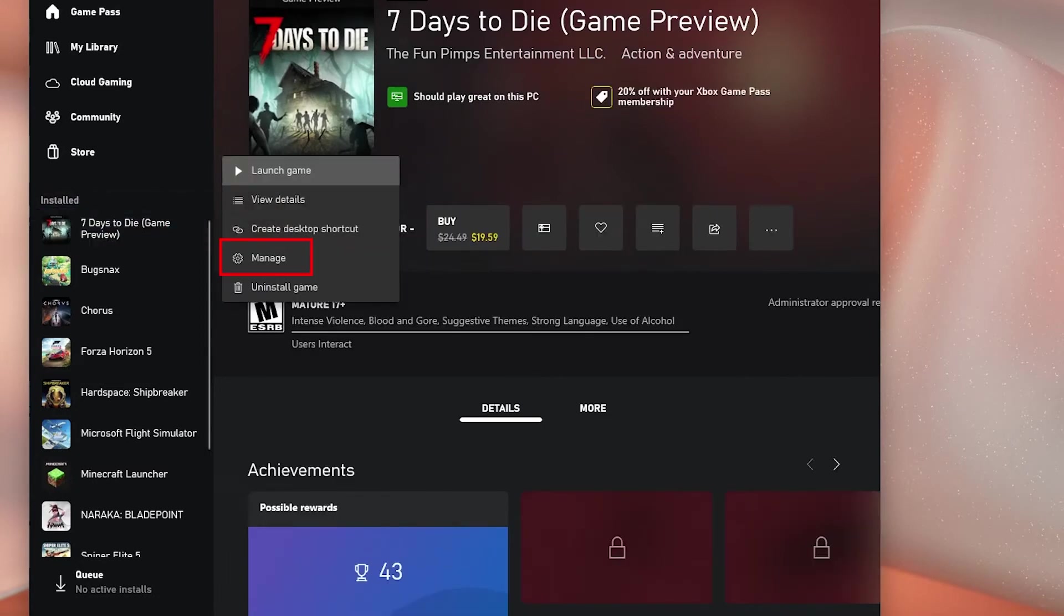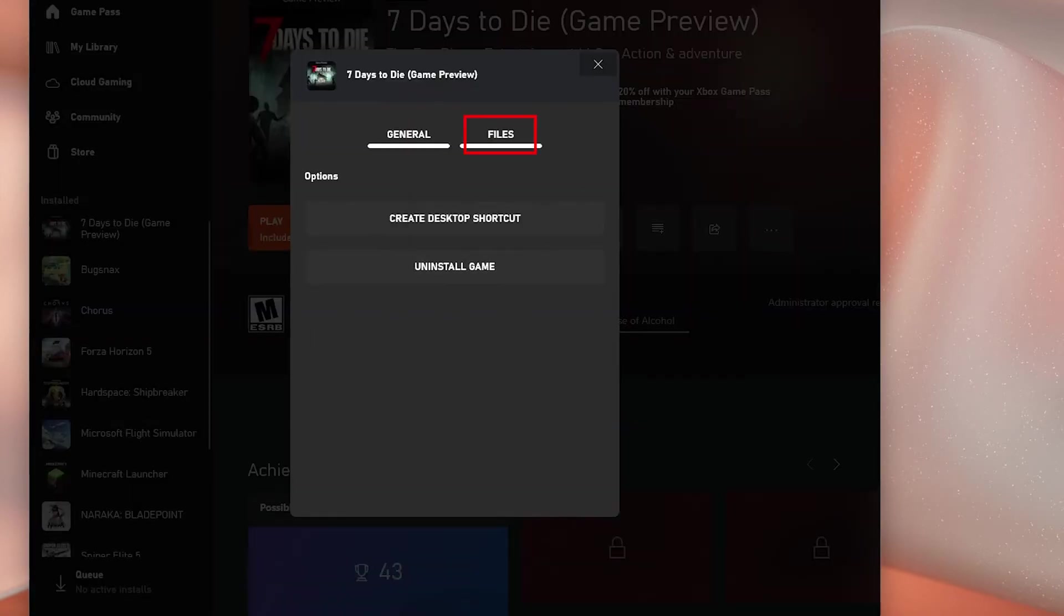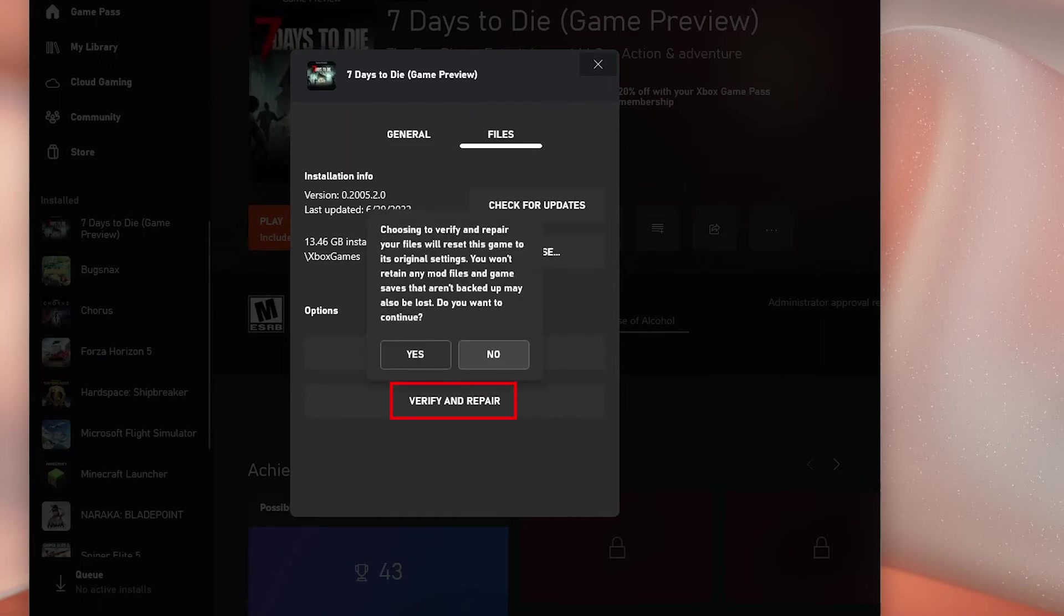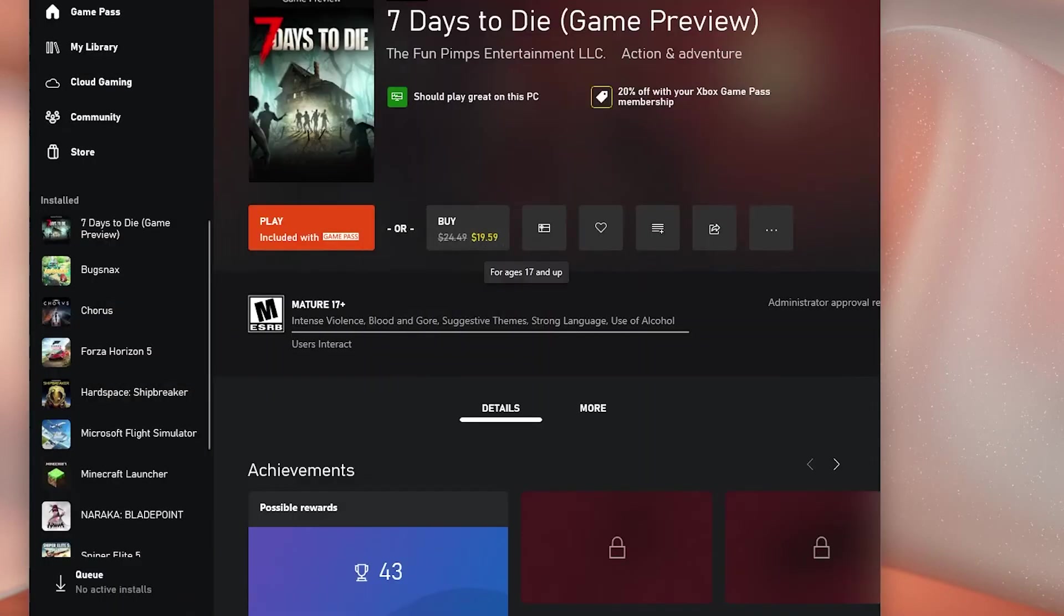Select Manage among the other options. Click Files. Now click Verify and Repair and then wait until the whole process is finished.